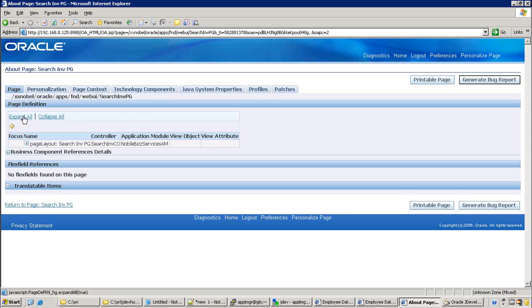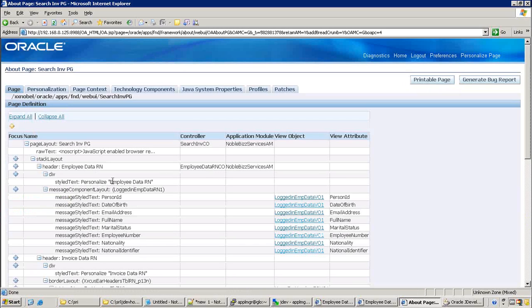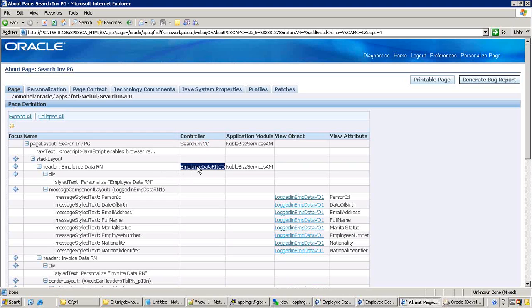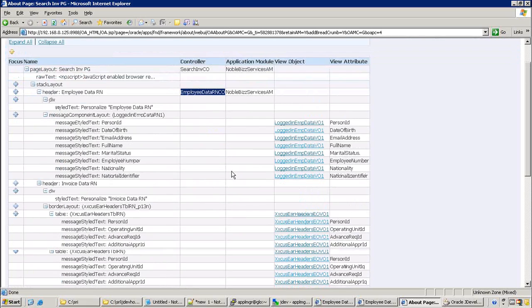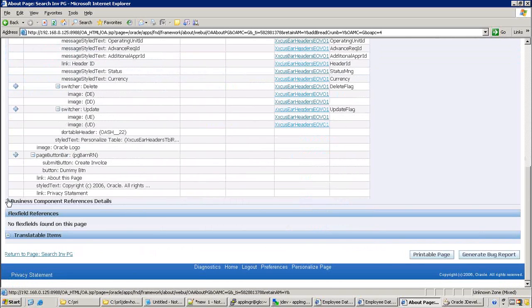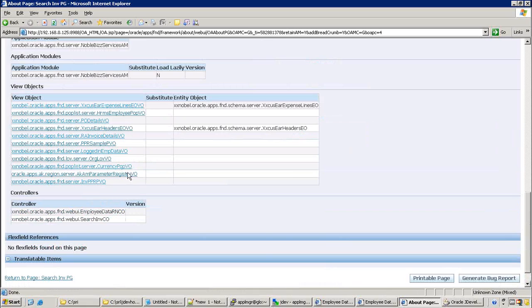The first thing it shows is the page path. In the page definition, it shows a list of components available in the current page. It shows two controller names: Search Invoice CO and Employee Data Region CO. But having a different controller does not mean it's a different region - you can have multiple controllers in a given page, and that doesn't mean it is a shared region. It also shows the business component list: AM, VO, and EVO.